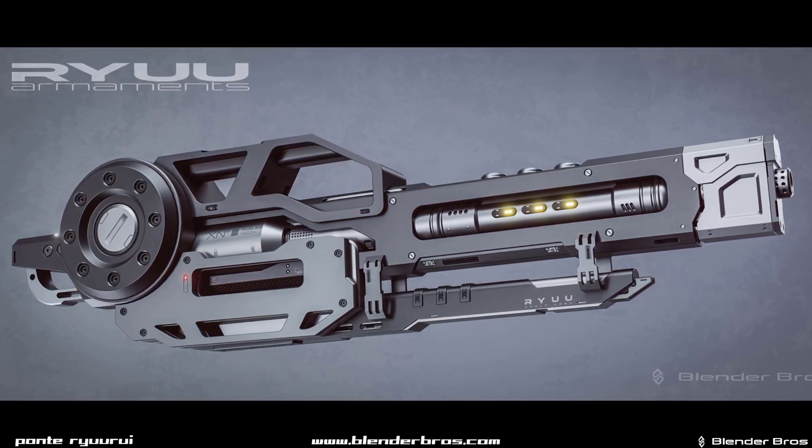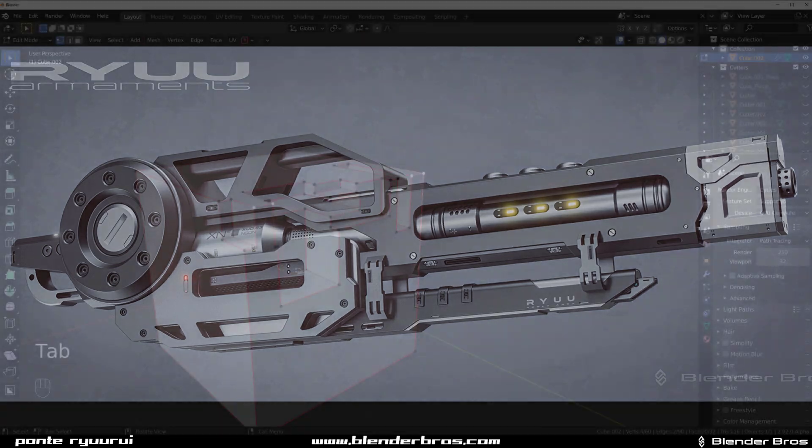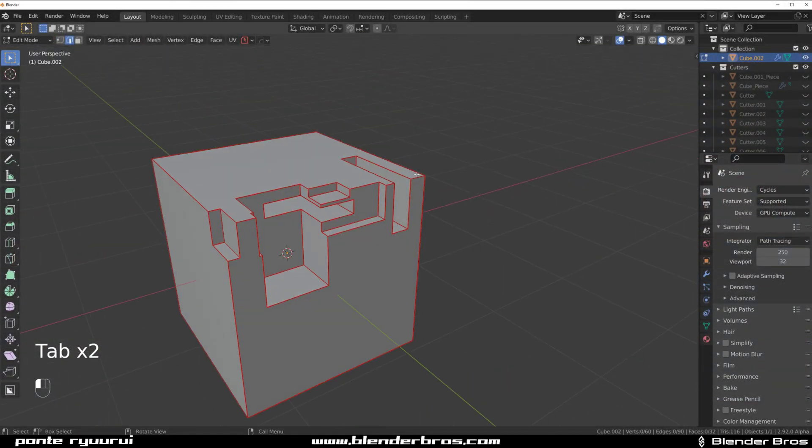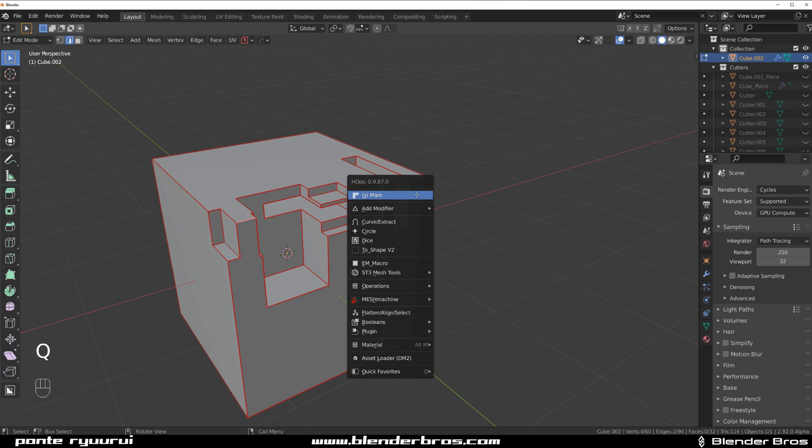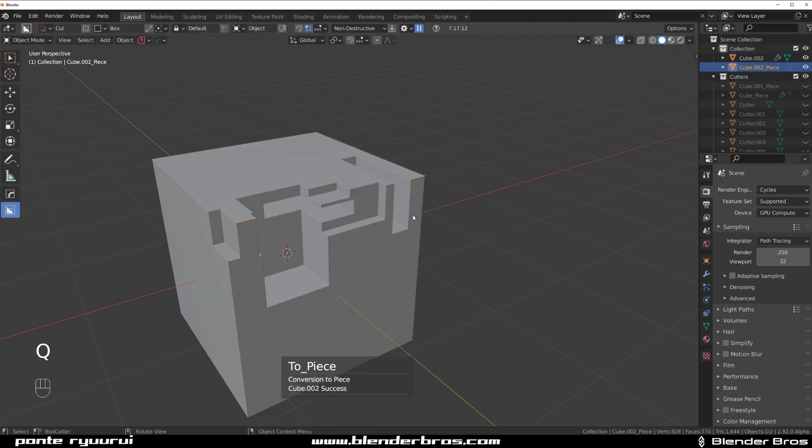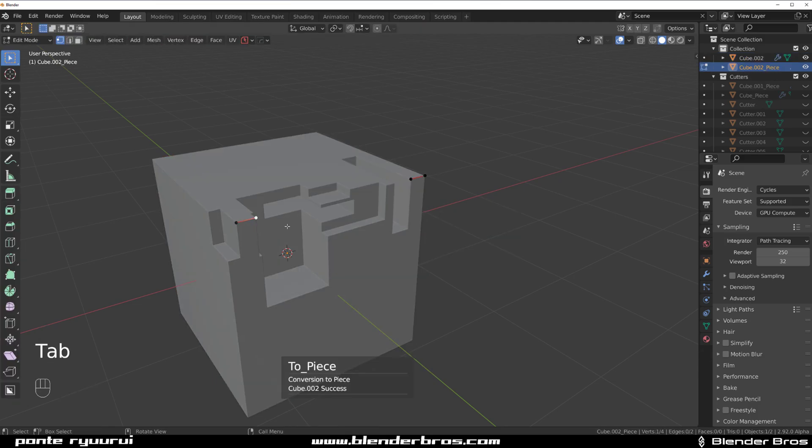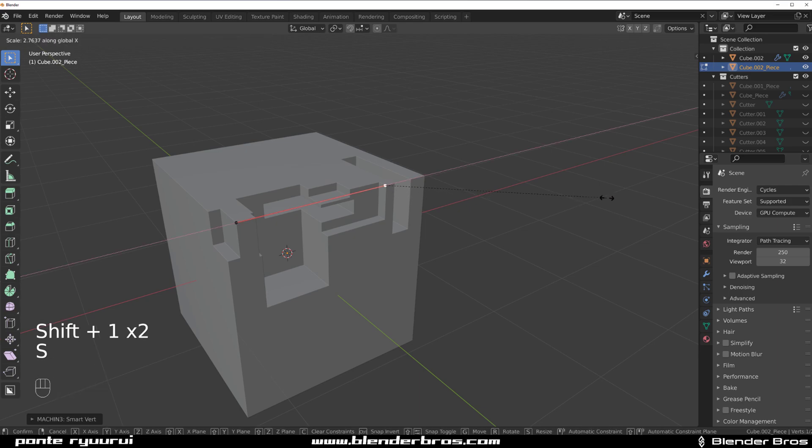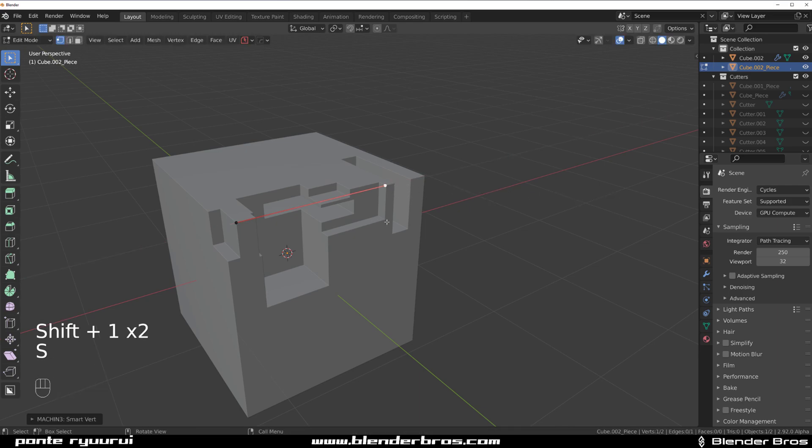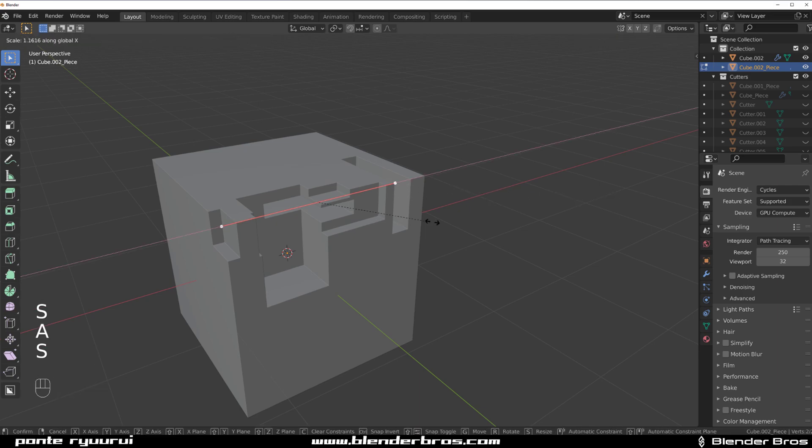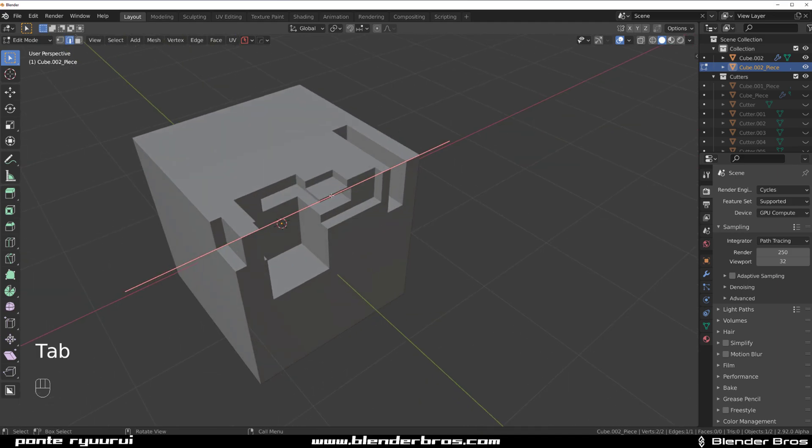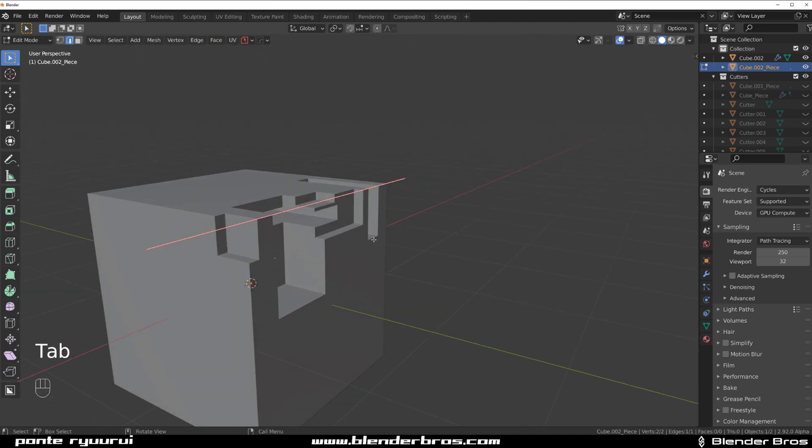If you go to edit mode and select these two edges, Q and control-click on Curve Extract, then you gotta connect these with Shift+1 and these as well, then SX and scale them so they're longer than this edge.